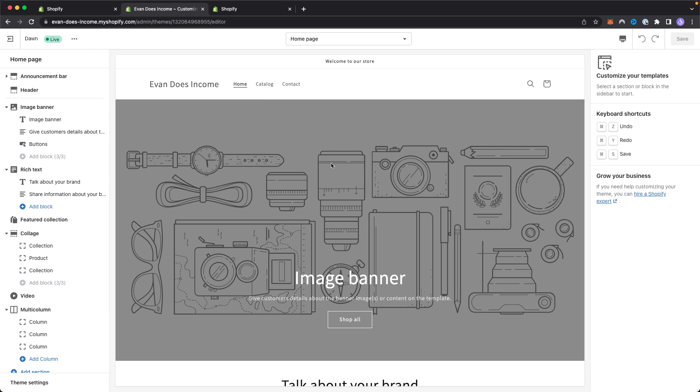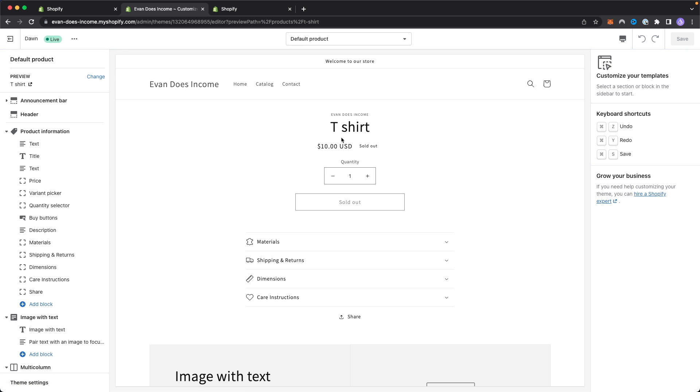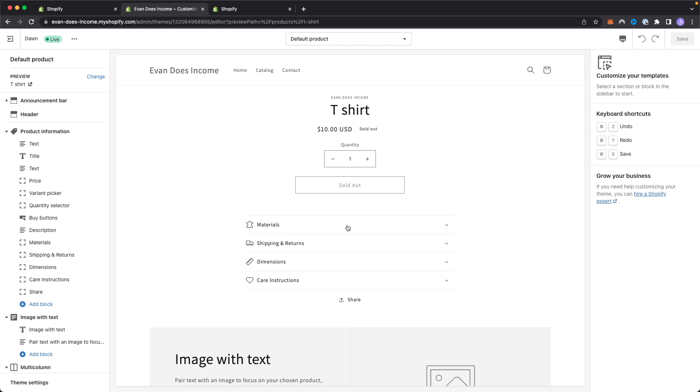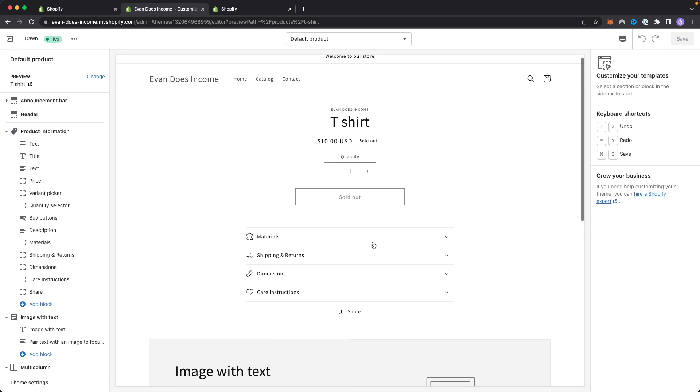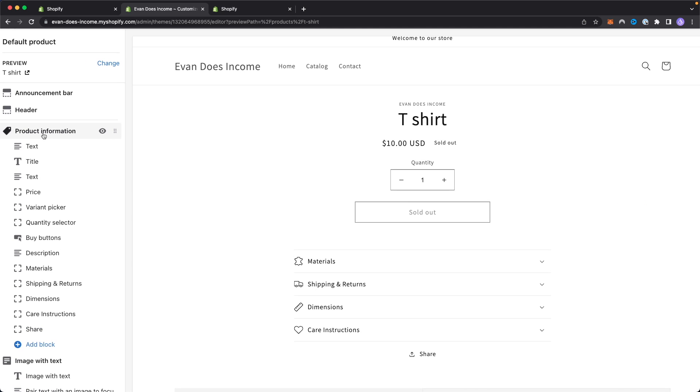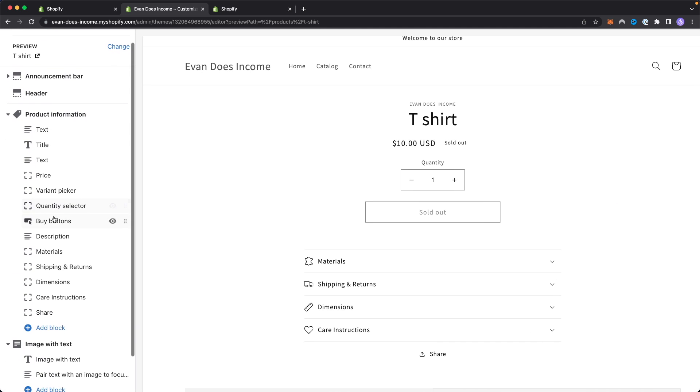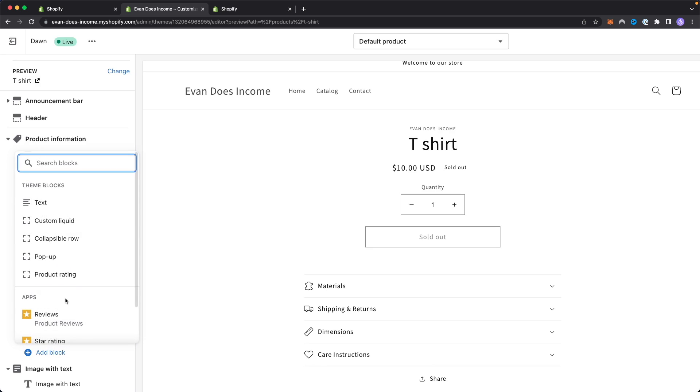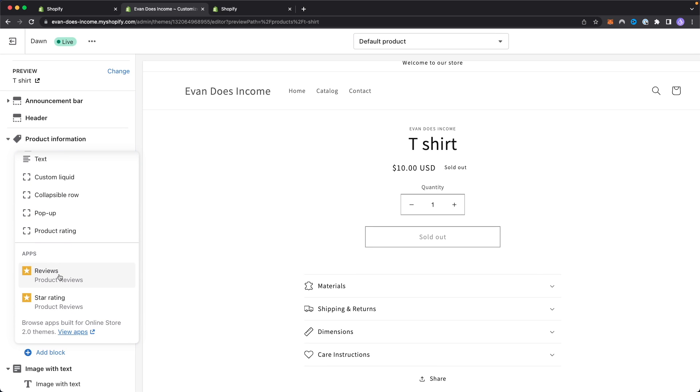Once we have our theme editor open, we want to go to our catalog. Let's just select this basic product I created here, which is a t-shirt. Let's say we want to add reviews right under this product. What we can do is go under the product information on the left hand side here and click on where it says add block. Then we want to scroll down and click on the reviews under the apps here.